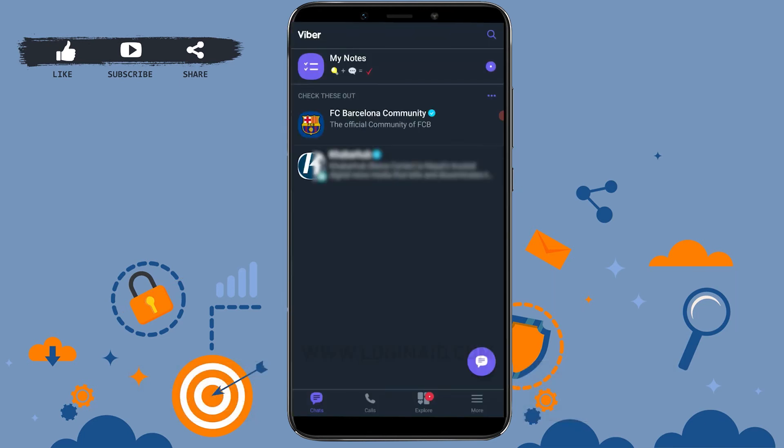While you exit, you won't be getting any messages and text from anyone. Right after you open the app, you will start receiving the messages and calls from Viber.